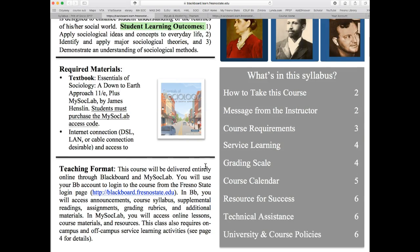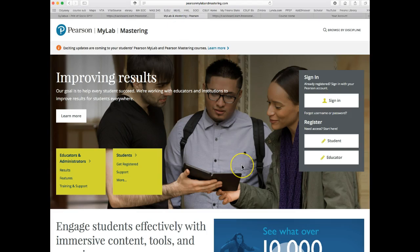There's information about the textbook. We are using MySocLab, so you do need to get the textbook with the MySocLab access code. The most convenient way to do that is through the Pearson website itself. There are step-by-step instructions in Module 1 on how to purchase the textbook right through MySocLab. If you're not able to purchase it through MySocLab, you can also purchase it at the bookstore.